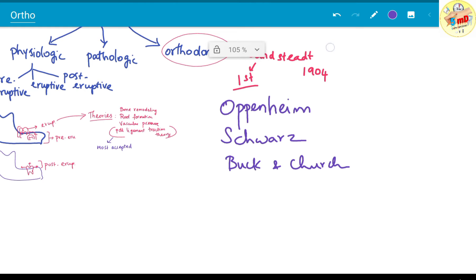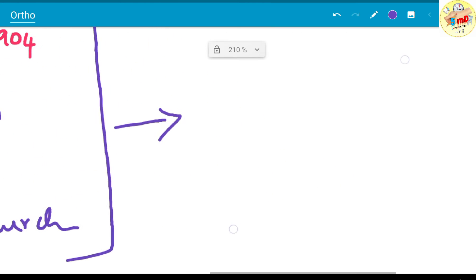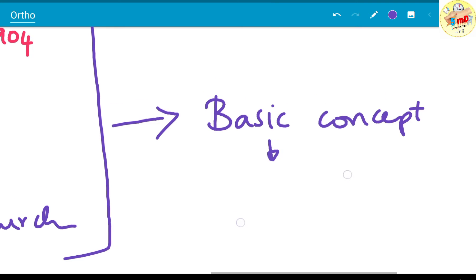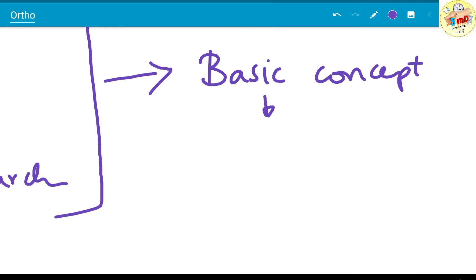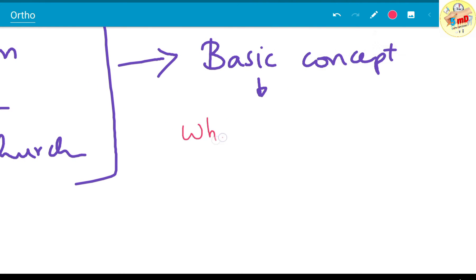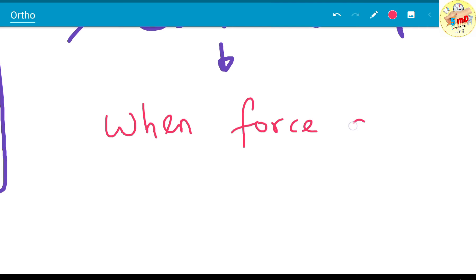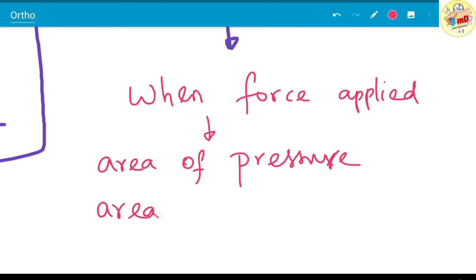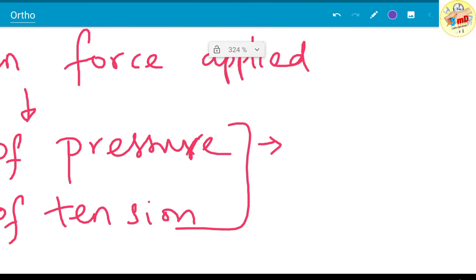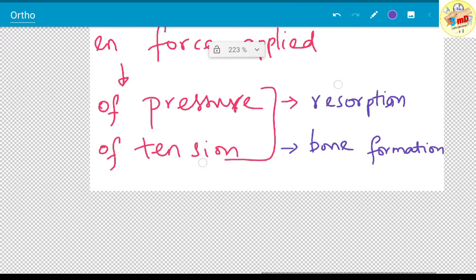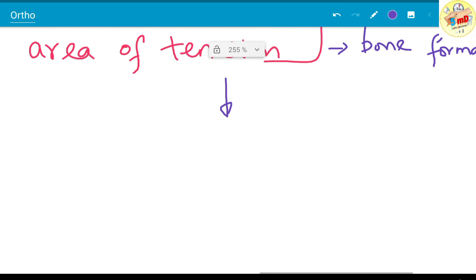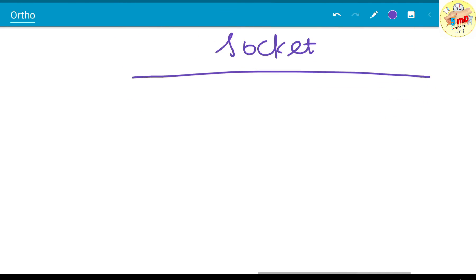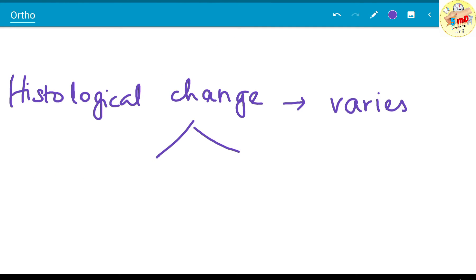We will see in detail what changes occur and what are the basic concepts propelled by these authors. They suggested that on application of force, there are two zones which form: area of pressure and area of tension. Bone resorption happens at the area of pressure and bone deposition happens at the area of tension. As there is deposition and formation on opposite sides, the socket moves along which the tooth moves.